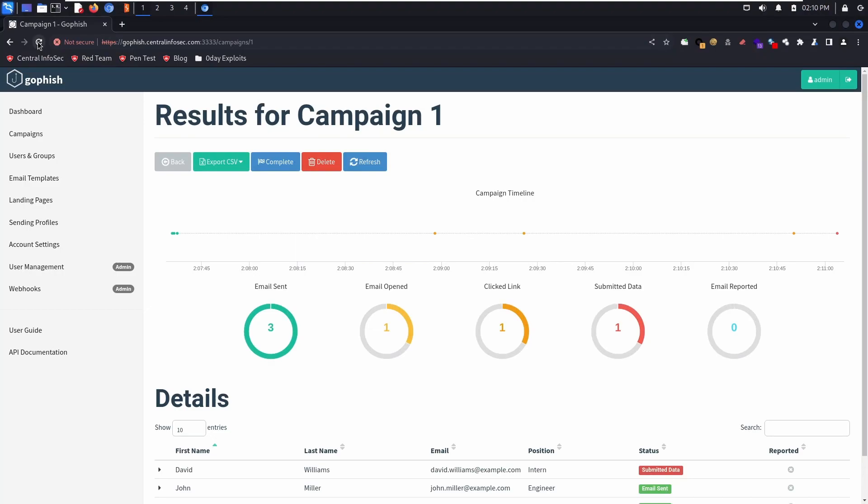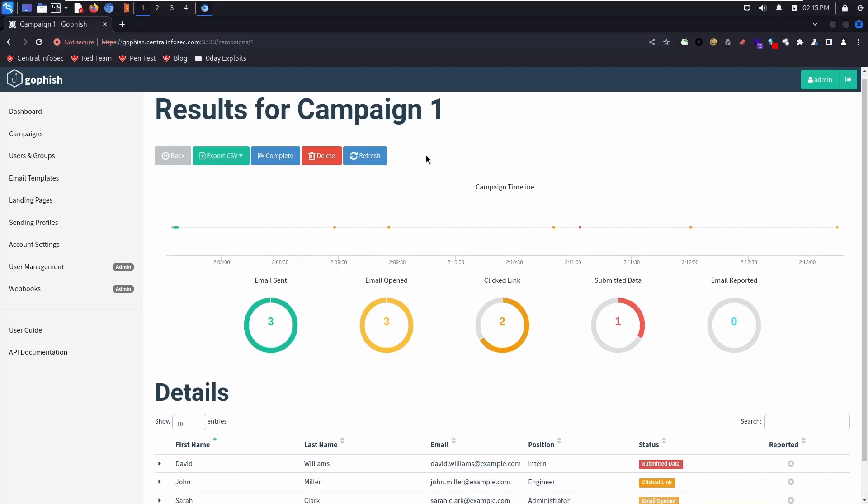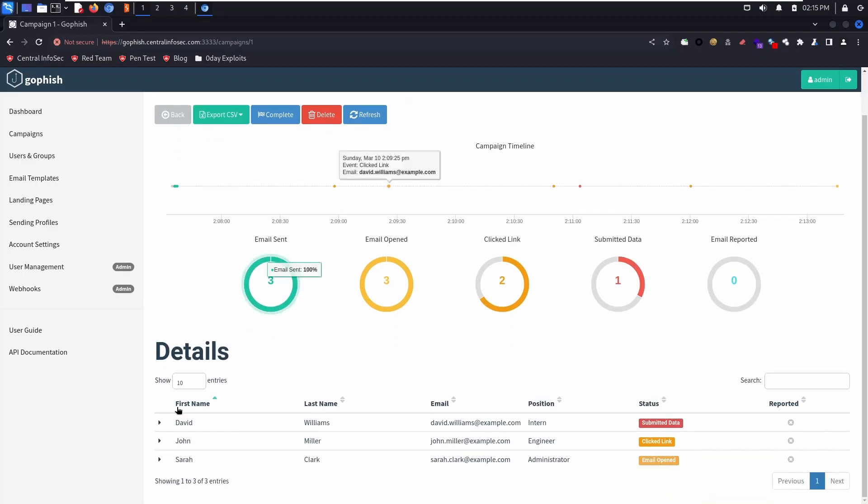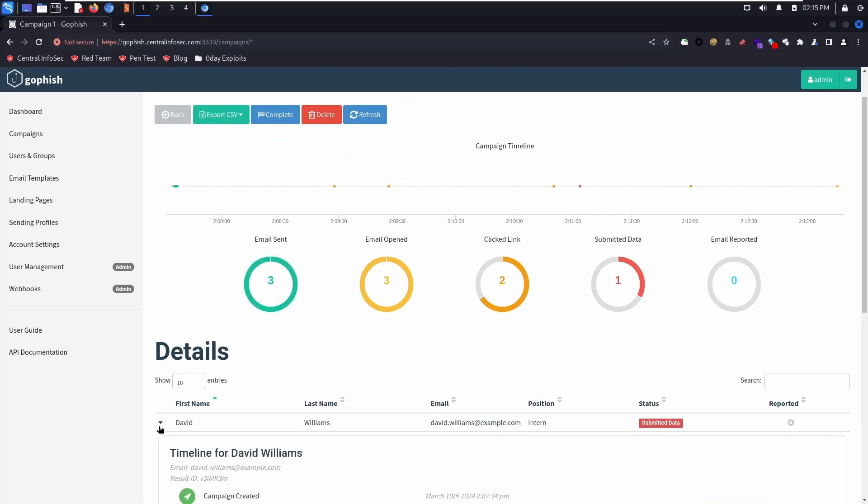But if we go back to GoFish, you can see that someone opened the email, clicked the link, submitted the data, and at the end of the campaign, you'll see all the numbers.